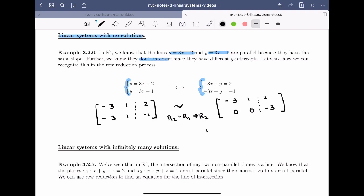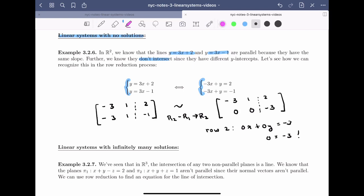Let's look at what Row 2 says: 0x + 0y = −3, which means 0 = −3. Yikes — impossible. So how do we detect that a linear system has no solutions? We look for the situation where we have zeros on the left-hand side of the dotted line and a nonzero number on the right-hand side. Any number not equal to zero gives us a contradiction.